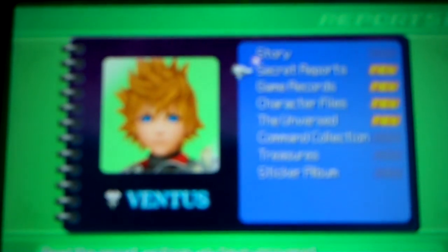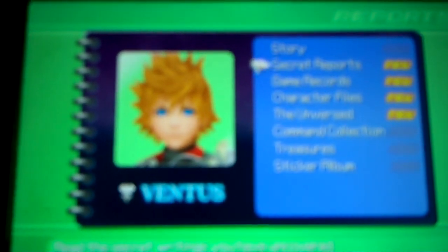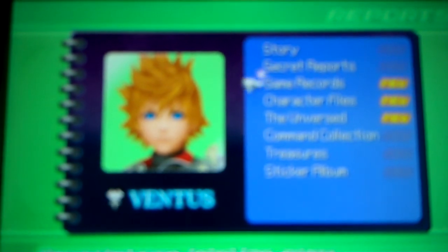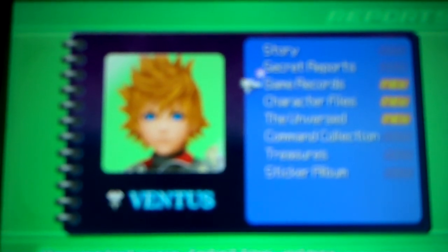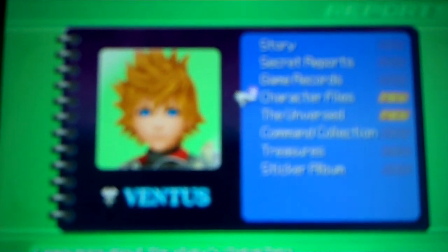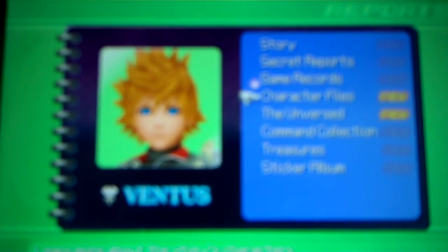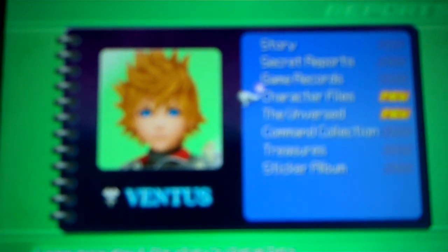Yeah, periodically I'll do a recap of the story so far and talk about the secret reports, but I'm not going to discuss that until later. Game records, hit counts for every dimension link finish you use and shot lock commands.